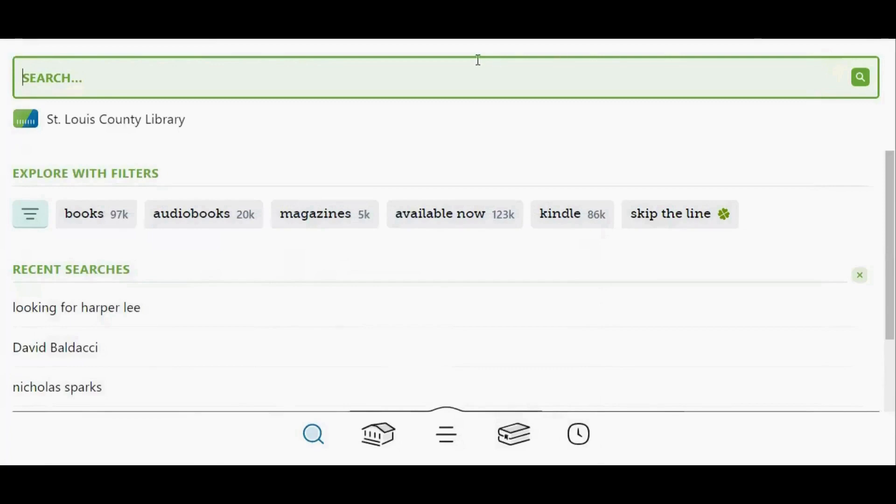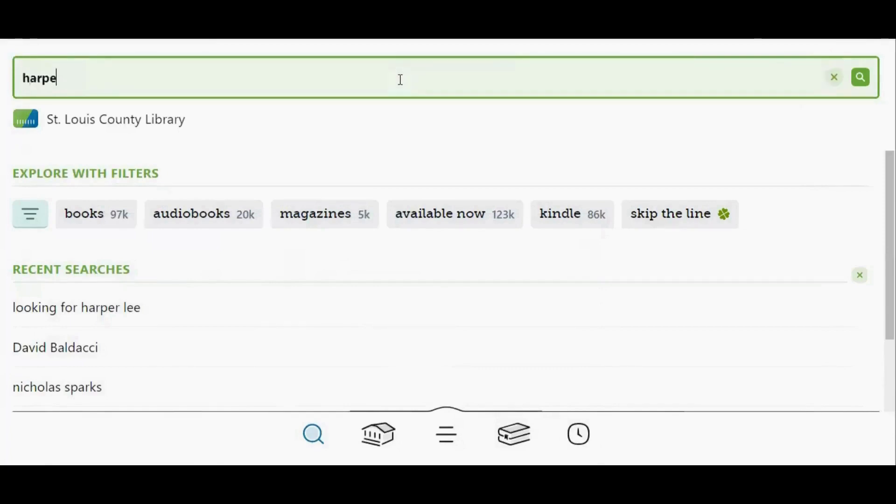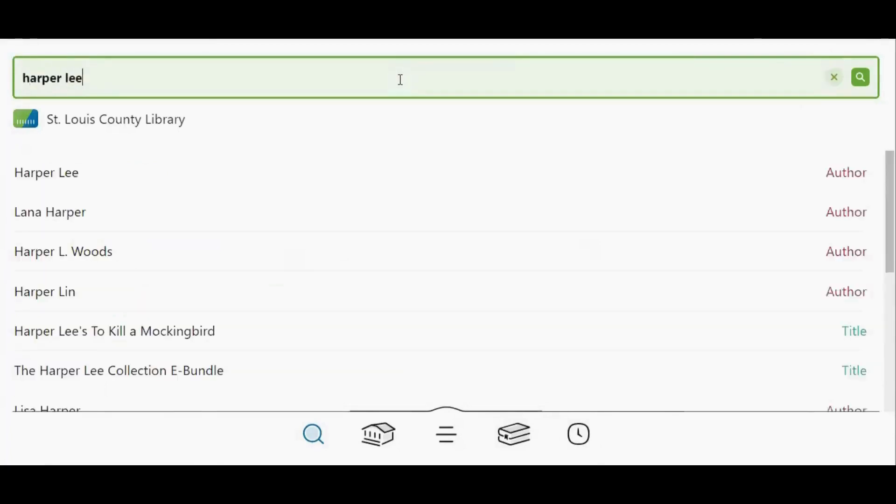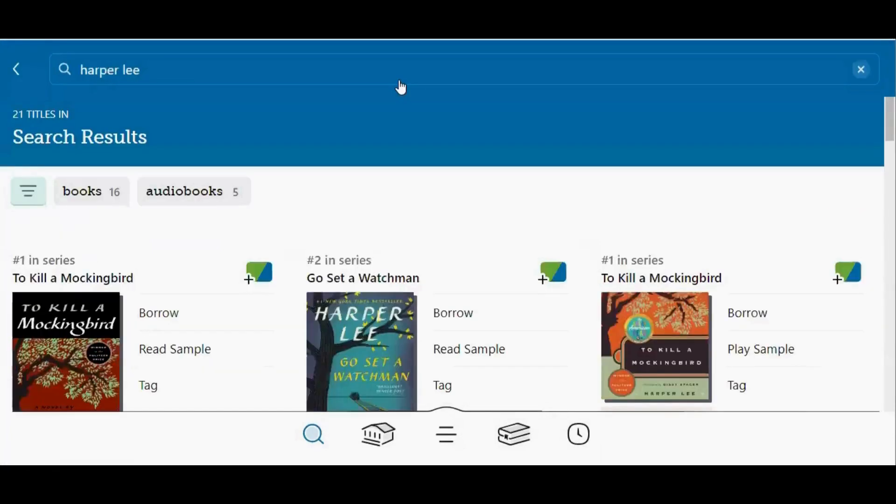I'm going to search for Harper Lee. This time, 16 books and 5 audiobooks appeared in my search results.